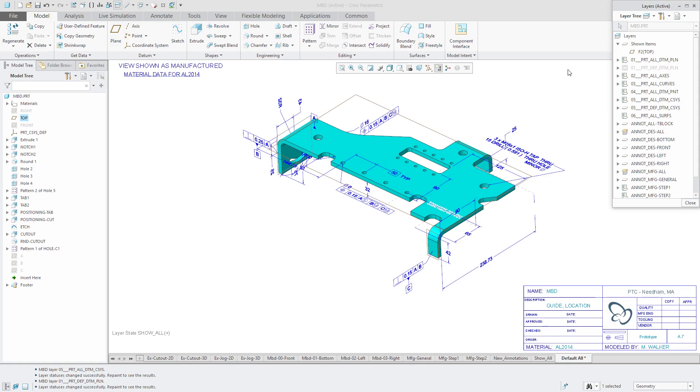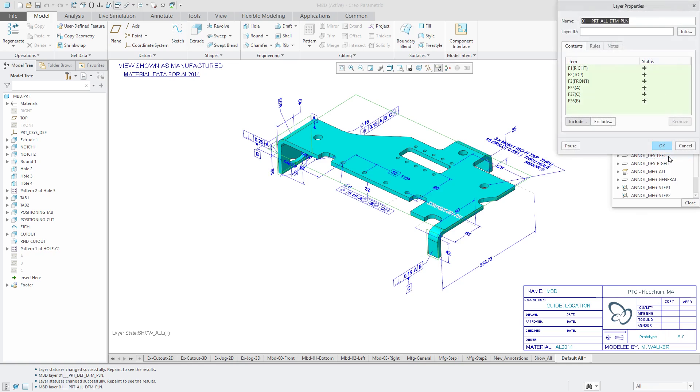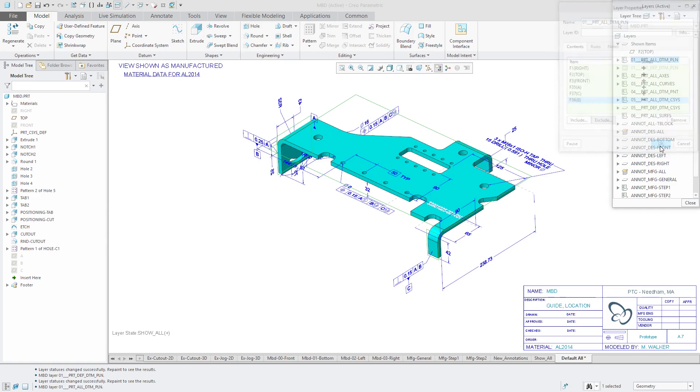So for example, I might have a layer that will have a hundred datum planes on it. And I want to make one of those datum planes visible. In Creo Parametric 3.0, I would have to go to that layer and click on the layer properties and then select the one that I do want to be visible and say, hey, let's exclude this from, oops, exclude and then click OK.